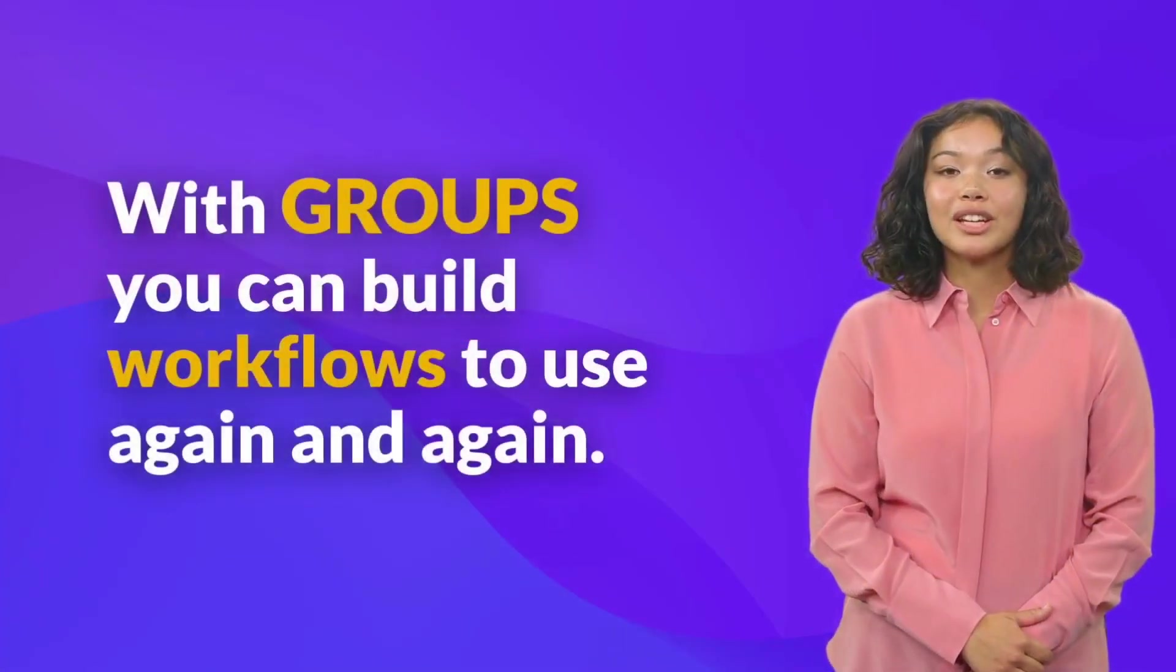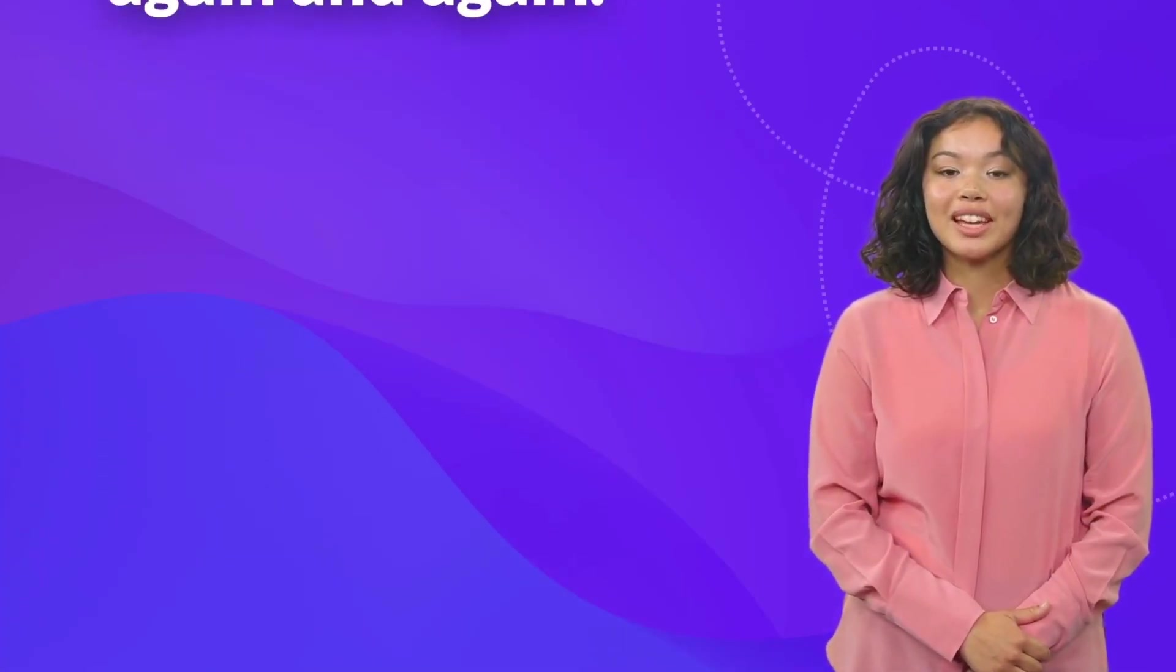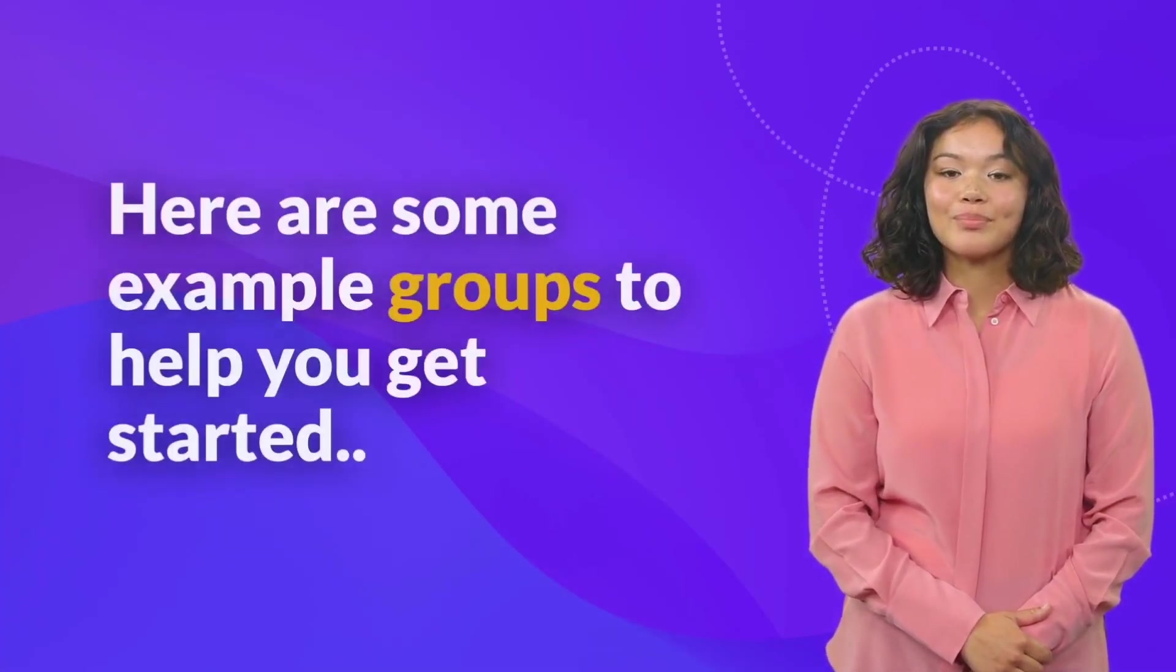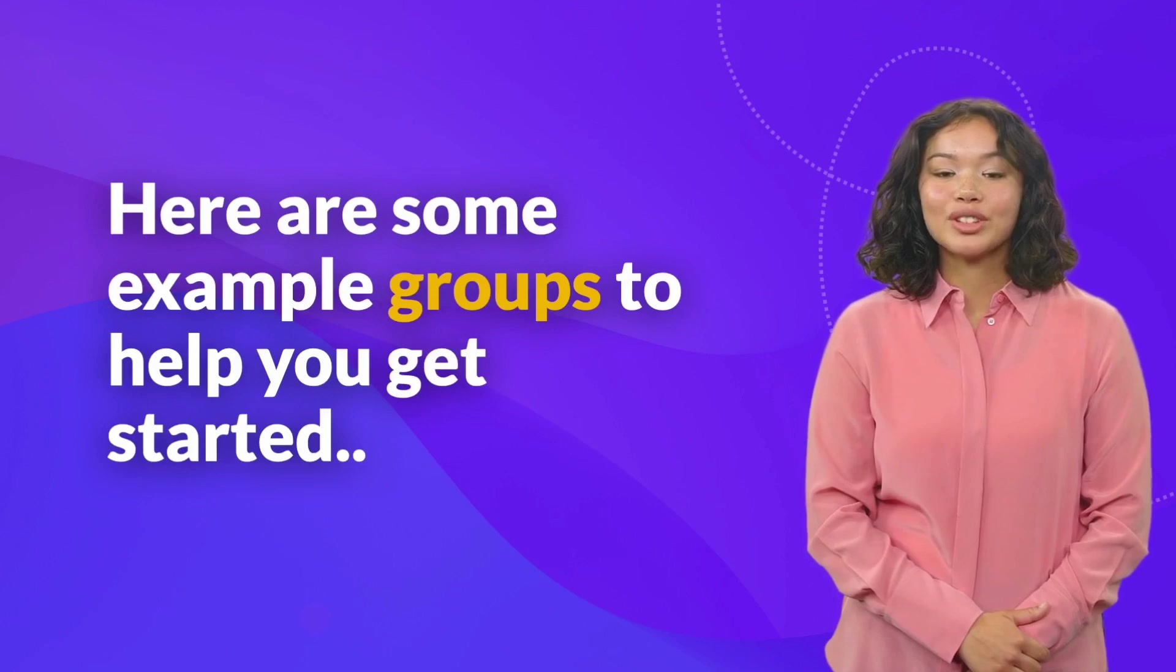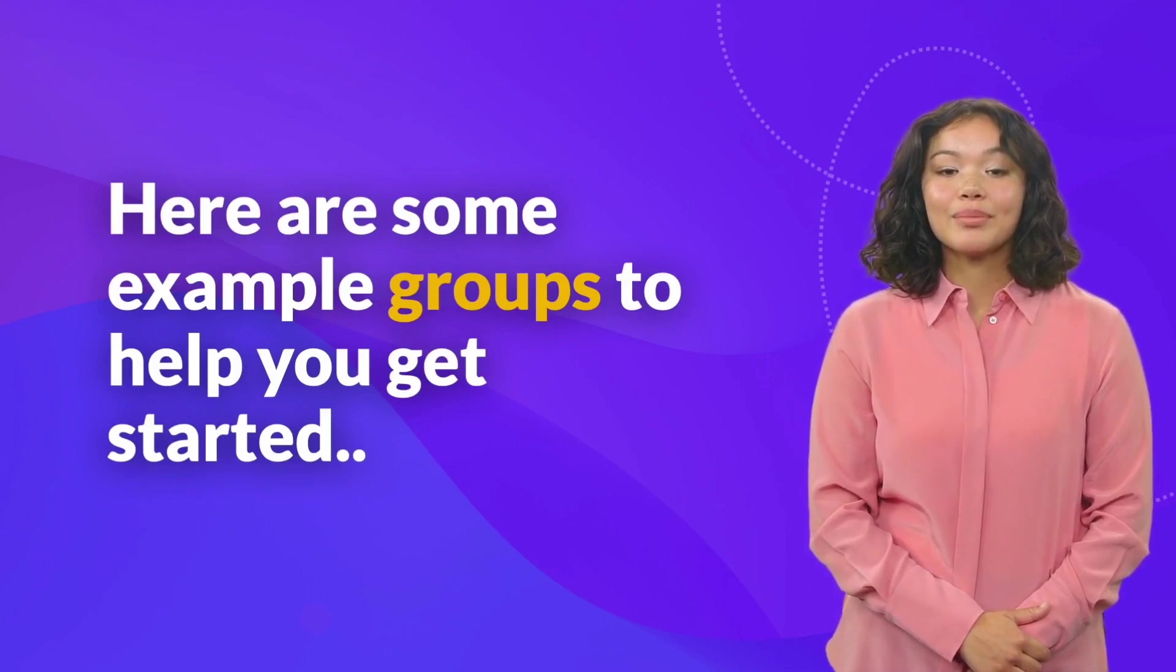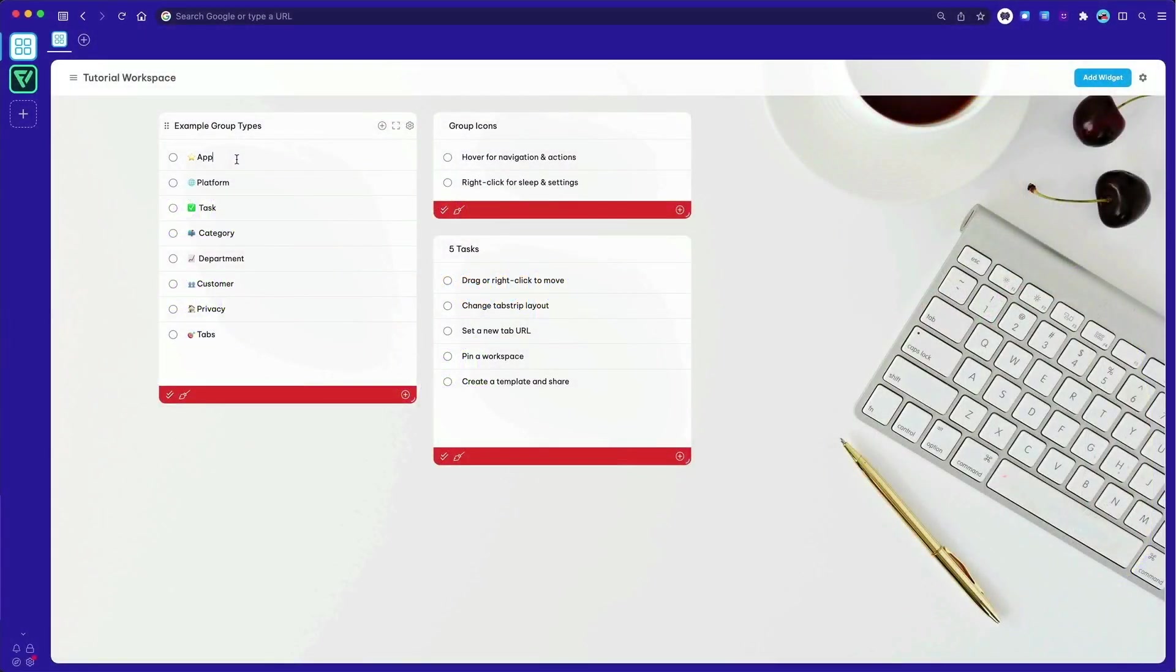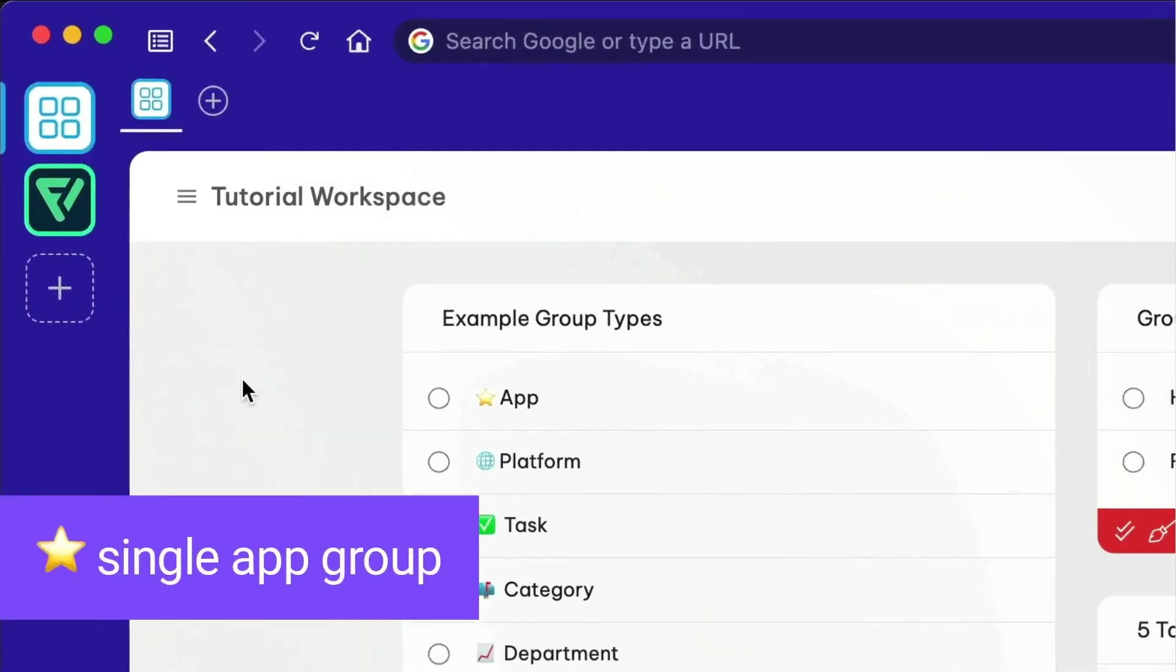With groups you can build faster workflows to use again and again. And here are some example groups to help you get started. Our first example is single app groups.